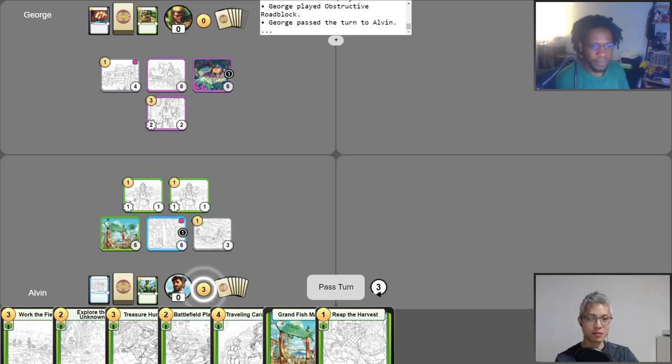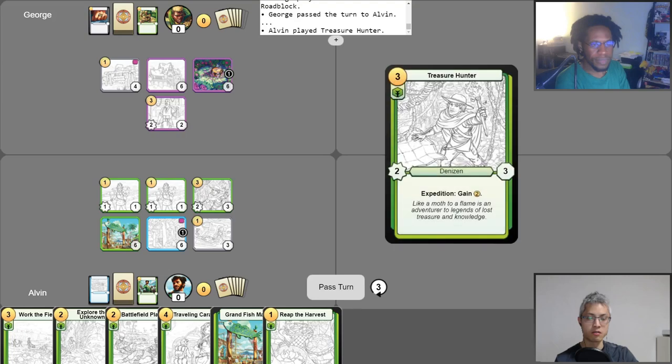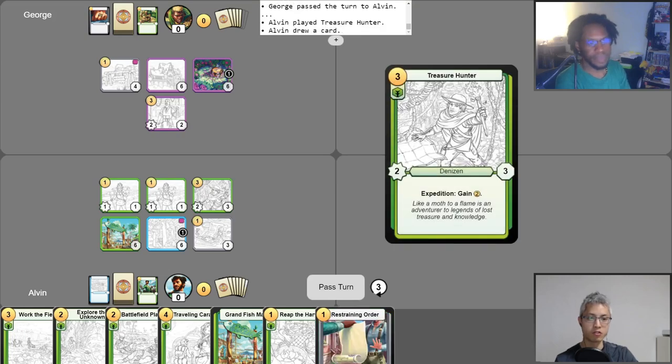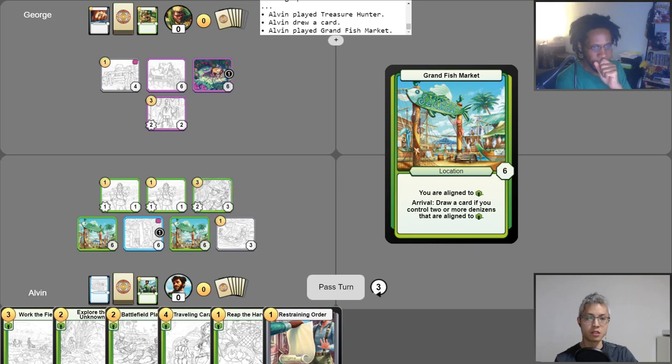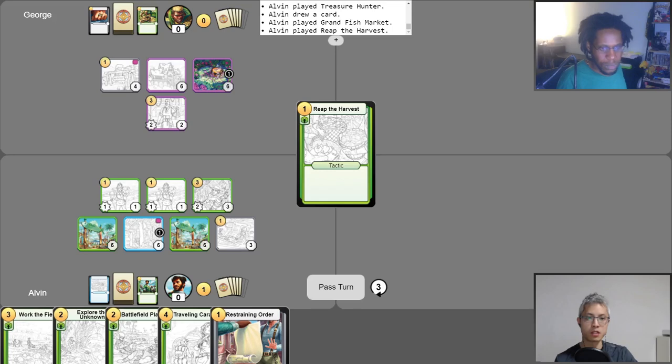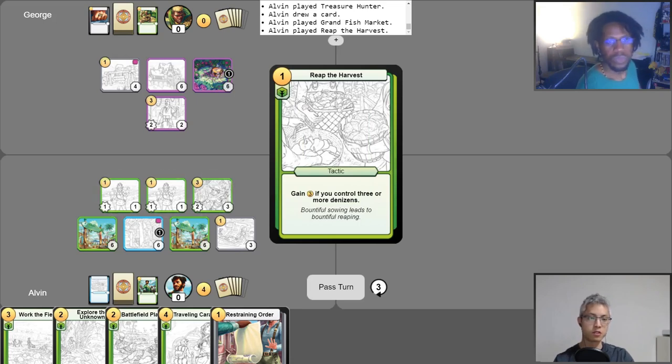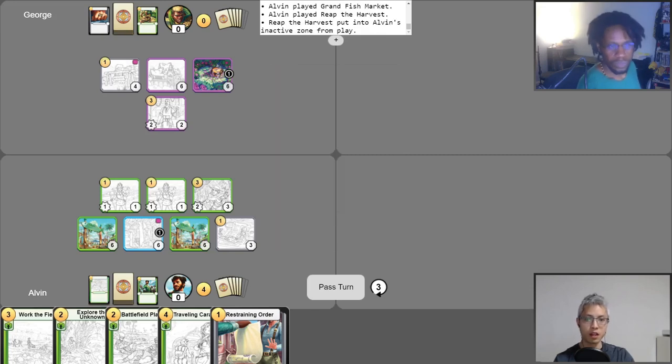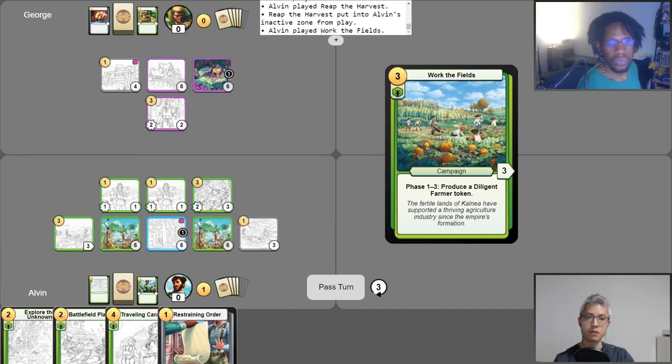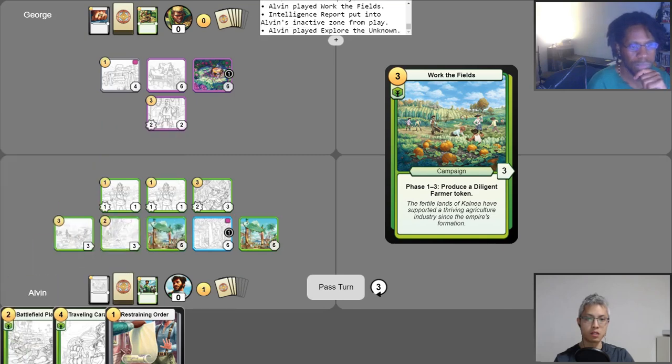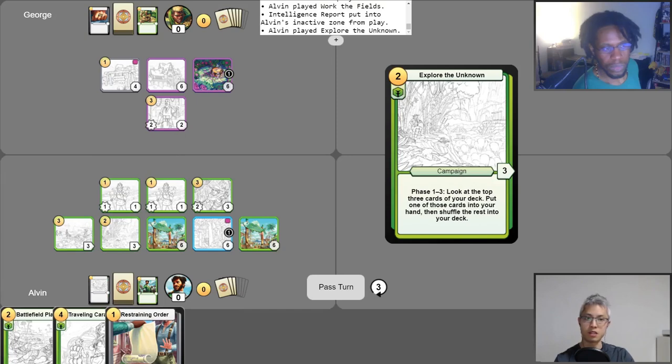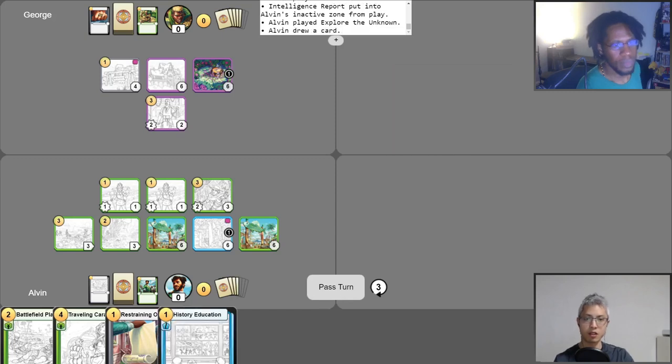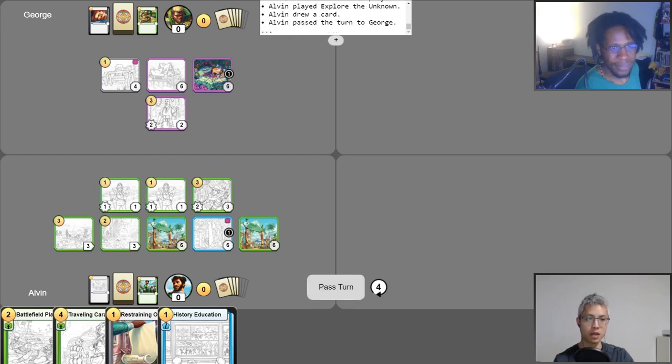Interesting. Okay. For one gold, to play Obstructive Roadblock on your Hidden Waterfall, just to snipe that. Good, responsible gaming. Just be responsible. So I'm going to pass my turn. Alright. Get my gold return. Turn three. So let's see. What do I want to do here? So I think, first things first, I'll play Treasure Hunter for three. Oh boy. And then I'll take my free draw. Okay. Next thing I'm going to do is play Grand Fish Market. And that unlocks Expedition. So I'm going to go ahead and use it to gain myself two gold.